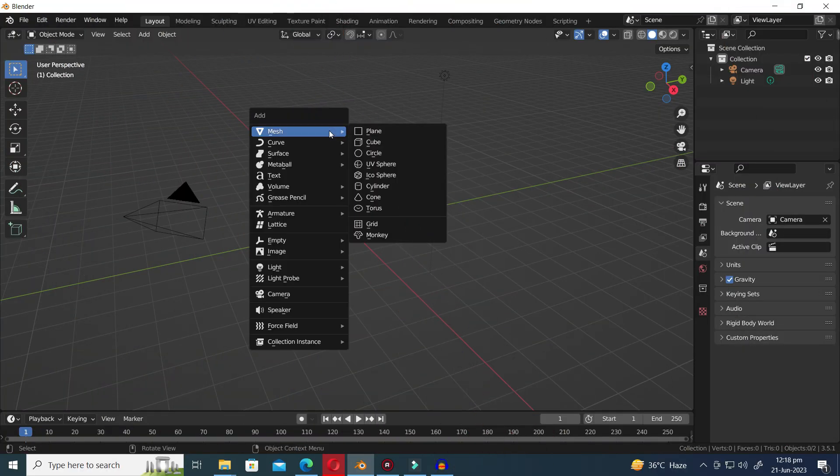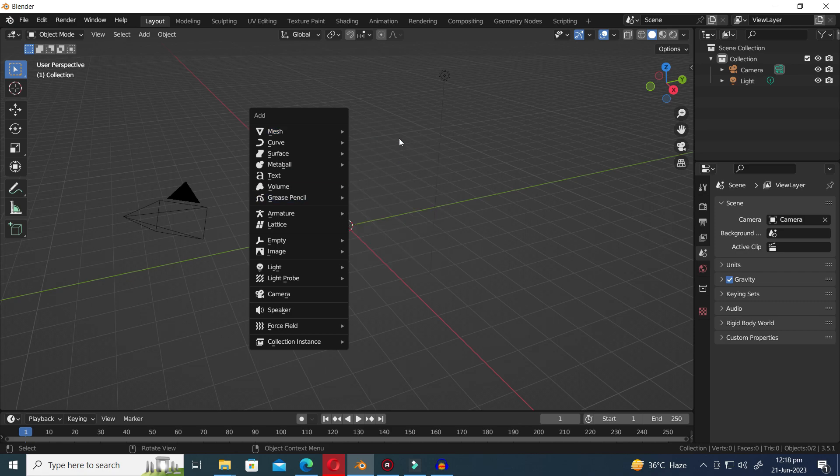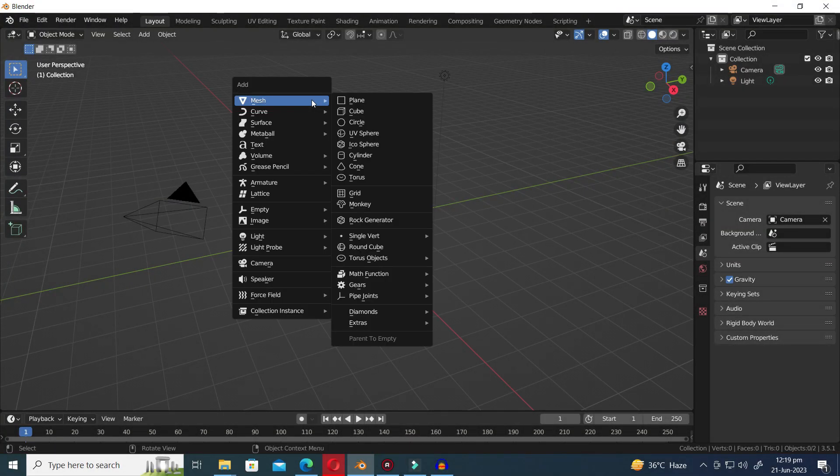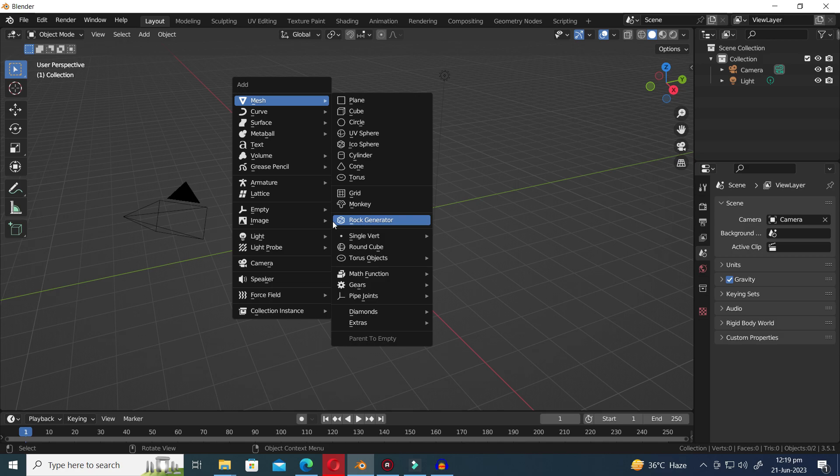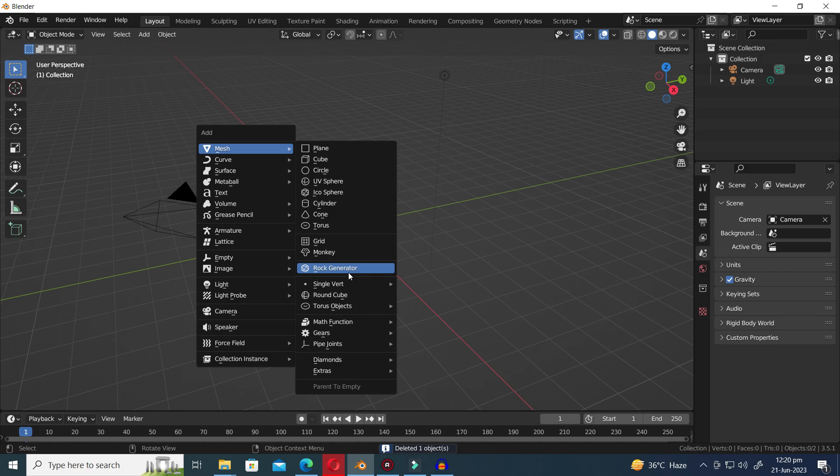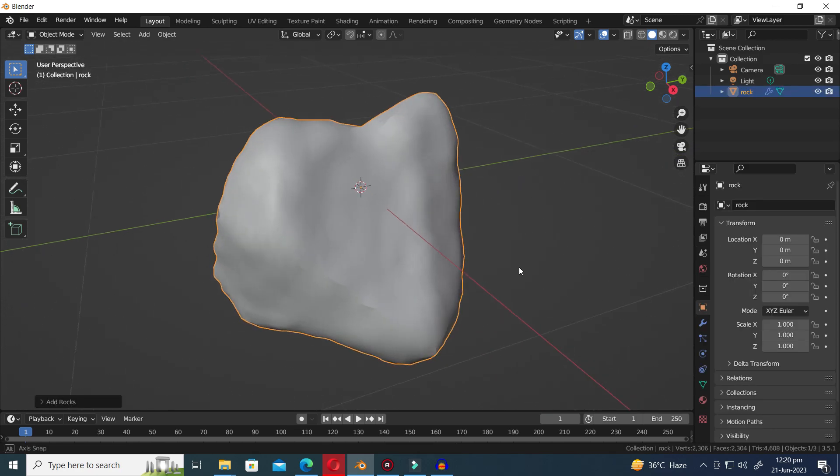Before activating the Add Mesh Extra Objects add-on, the available options for objects in Blender are limited. However, once the add-on is enabled, a plethora of premade objects becomes accessible. In this exploration, let's begin with the Rock Generator, the first object on our list.